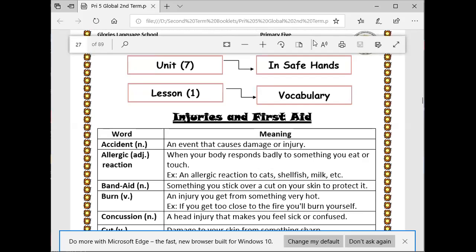Hello everybody, how are you? Today in Global Stage, we are in Unit 7, Lesson 1, in Safe Hangs.